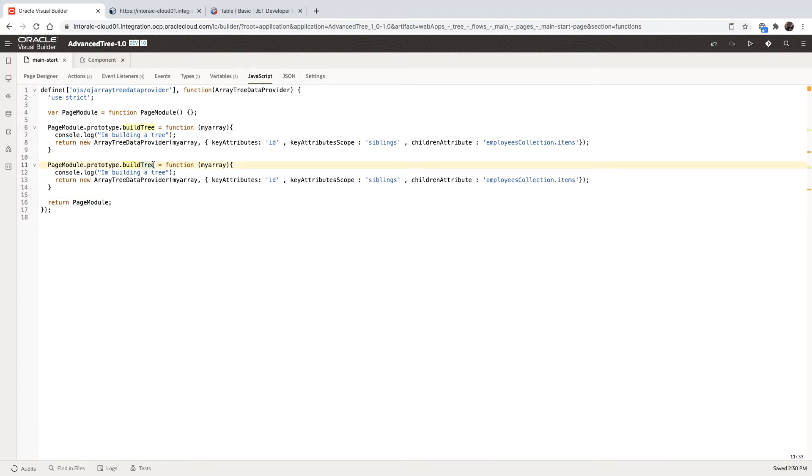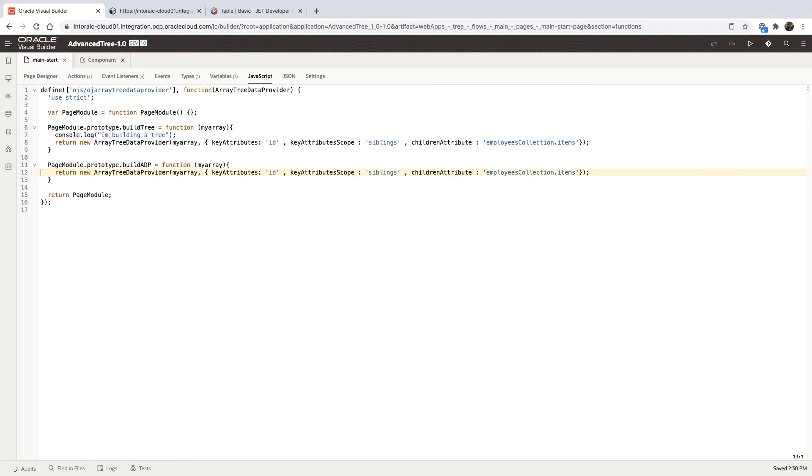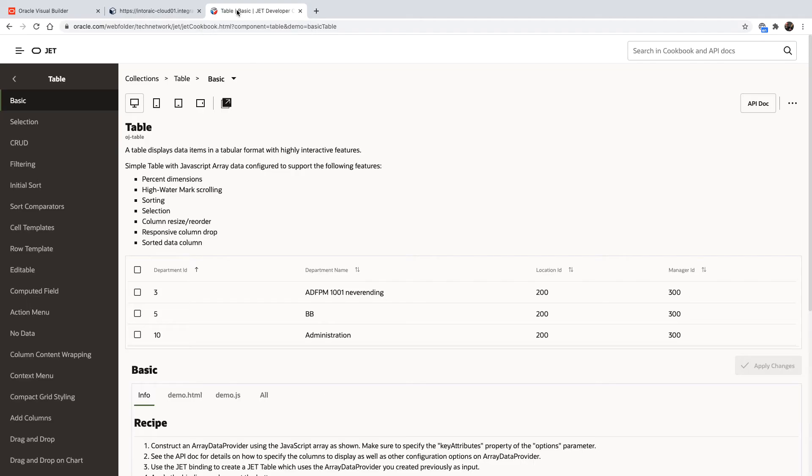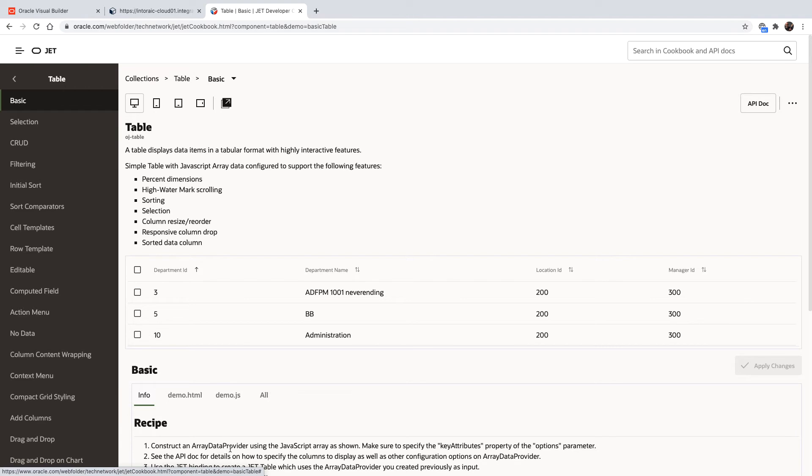We can ignore this line of console log. We don't need this. And then instead of returning a tree data provider, we want to return a normal array data provider. You can get the code for this from the jet cookbook from the basic table sample. They are using array data provider here.